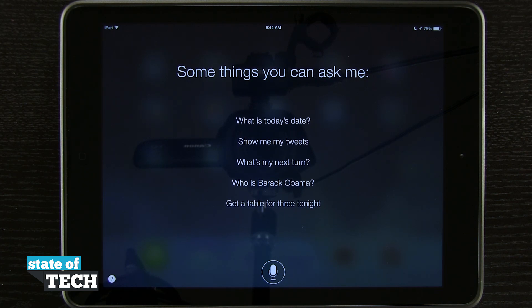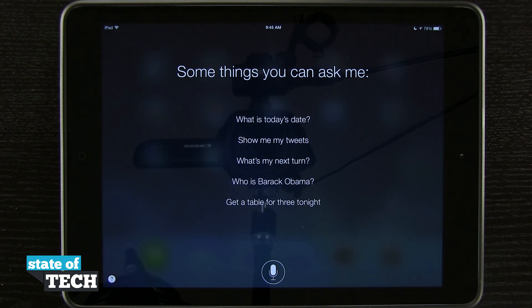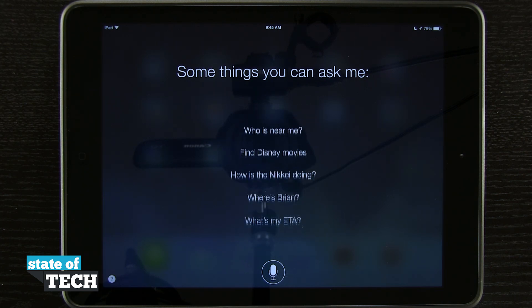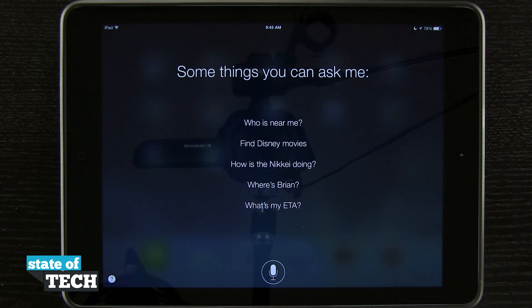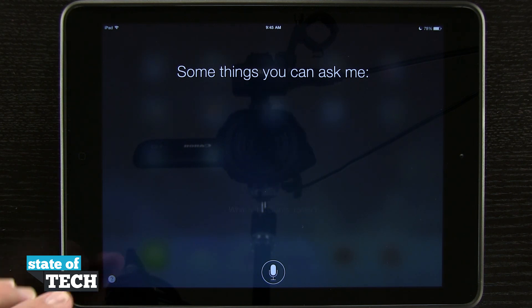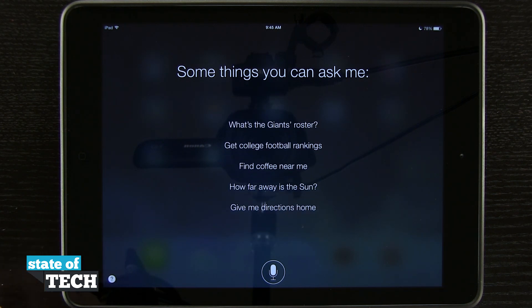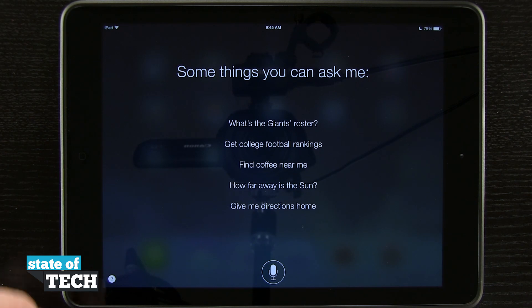You can see I can ask it questions like today's date, tweets, what's coming next, who's near me, find Disney movies, and even ask for ETA for specific map functions.